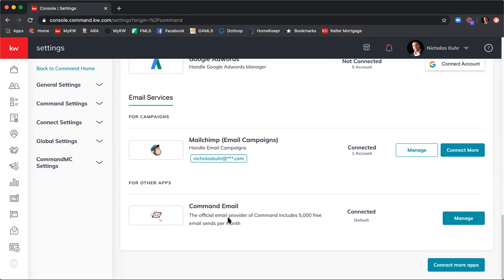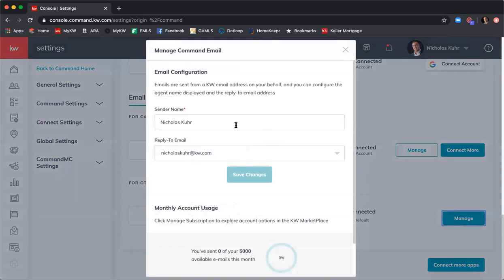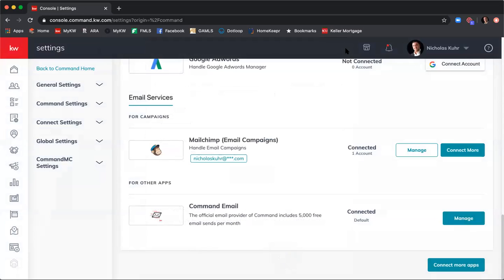While in Settings, I'd recommend setting up your Command email. Click Manage, type in your sender name — what you want your name to look like in your recipients' inbox — then the reply-to email, and click Save Changes. Your Command email is the free email service used to send out smart plans and offers in Command. Set it up because the trick I show you at the end will use Command email.